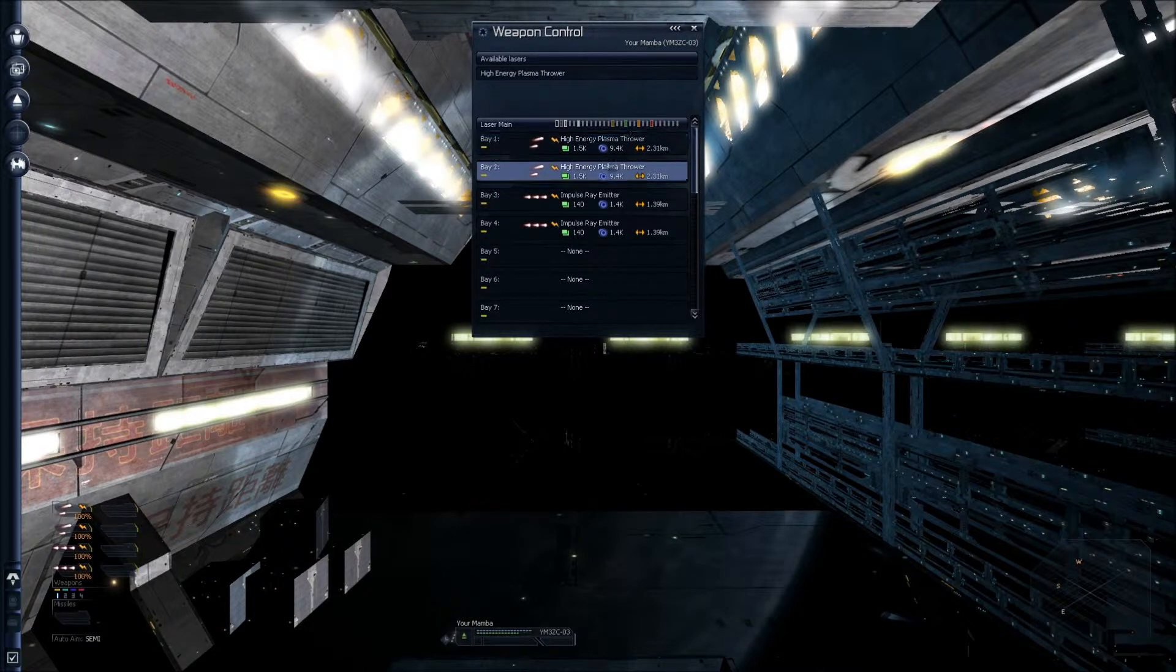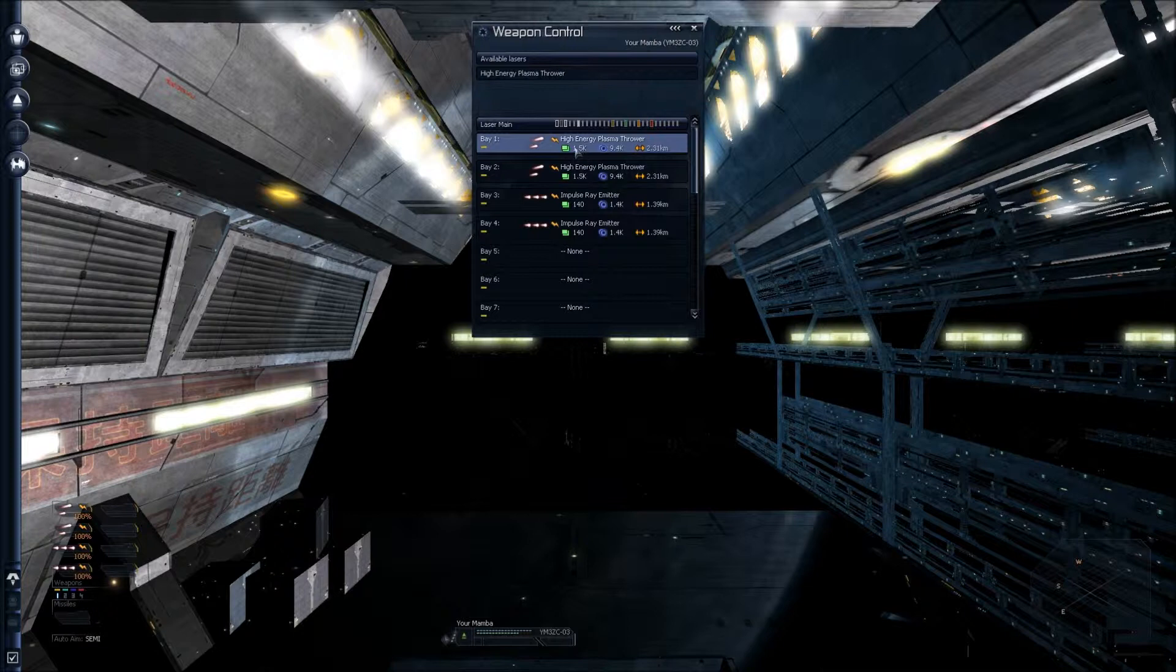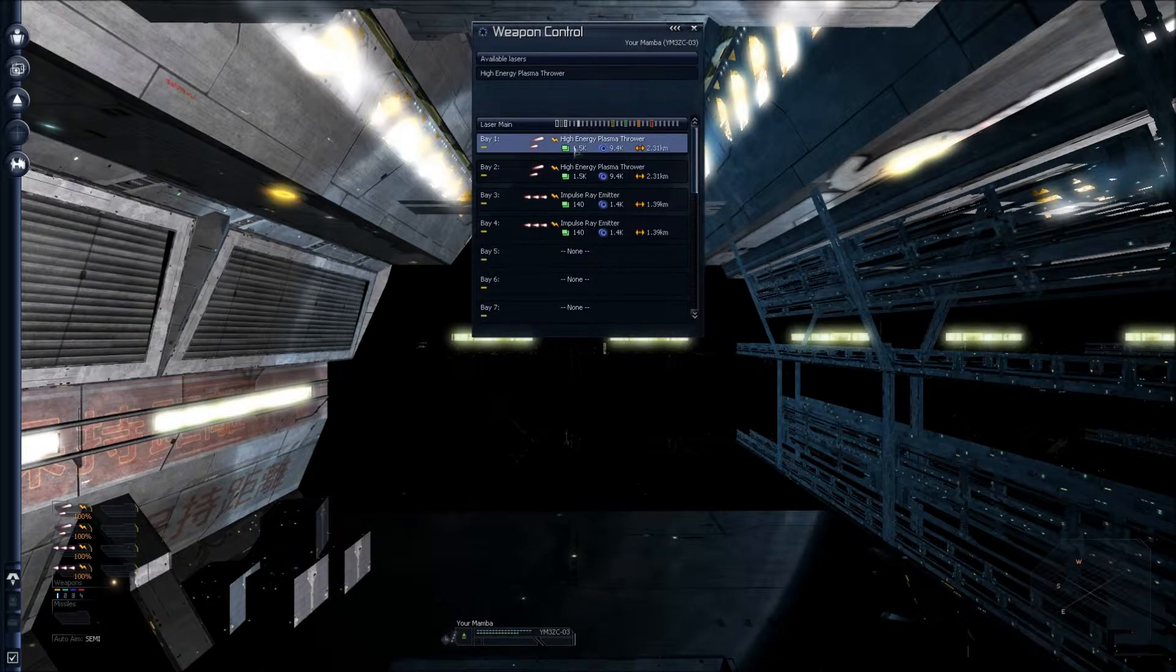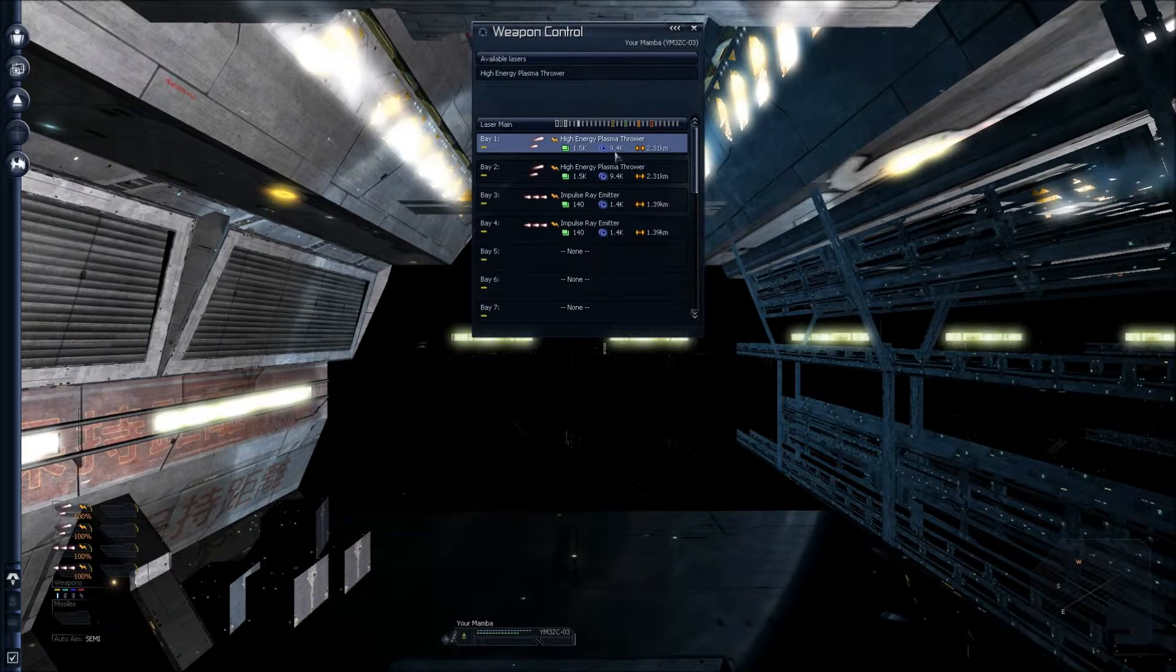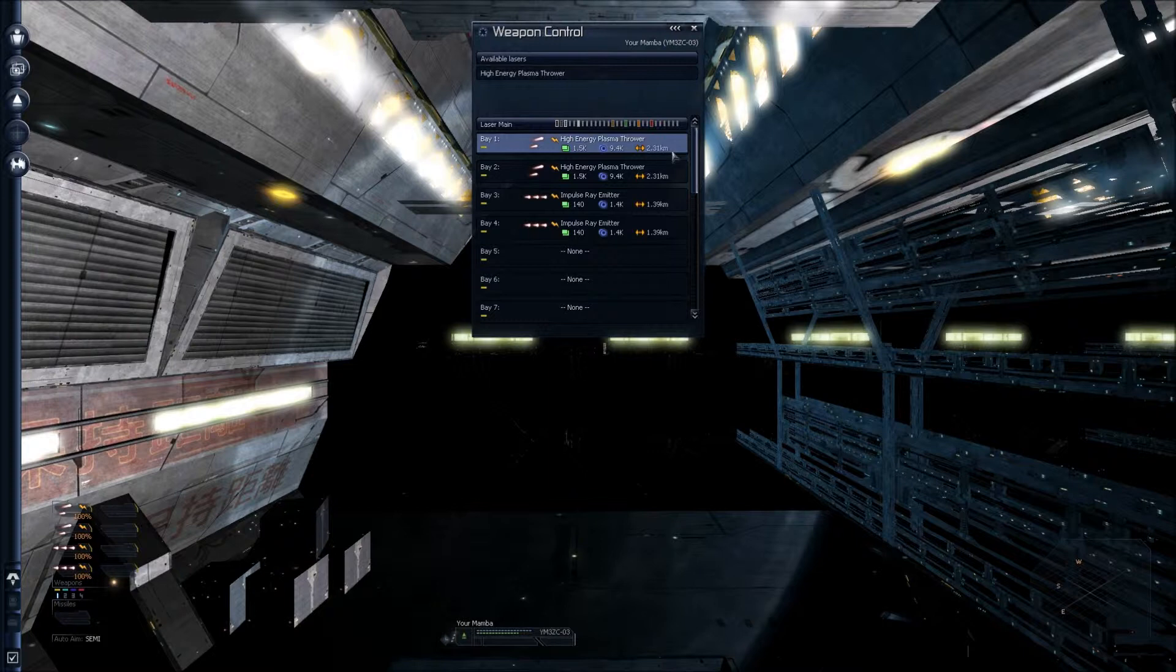As you can see here, we're currently looking at a High Energy Plasmator installed in Bay 1 of my Mamba. You can see an energy icon, two beam icons, a green icon with 1.5k, a blue icon with 9.4k, and two opposing arrows at 2.31km.